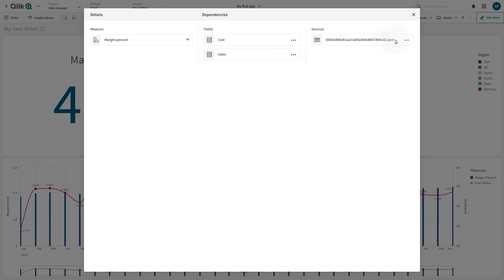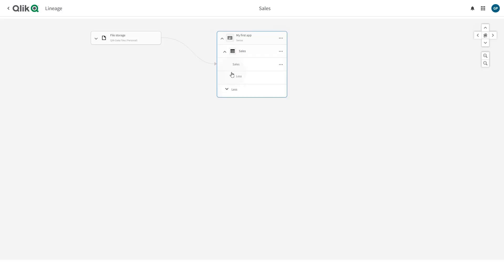In Source, users can also see where these fields are coming from. If users want to dig in further to see where this data is coming from, they can click on Lineage to see the lineage view of this data and continue their analysis.